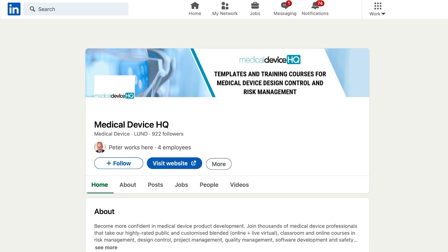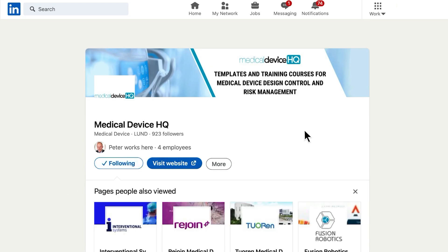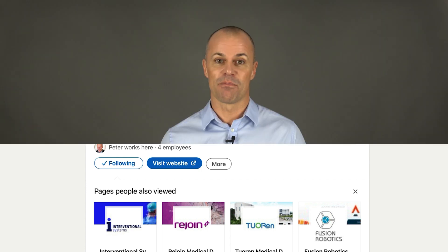I hope you have enjoyed this video, and I would love to hear your experiences, thoughts and opinions, so leave me a comment below if you wish. Are you following Medical Device HQ on LinkedIn? We'd love to connect with you. That's all folks, thanks for watching and see you next time.